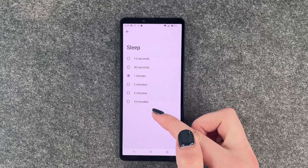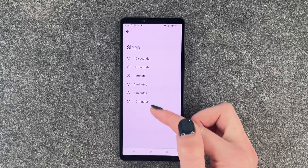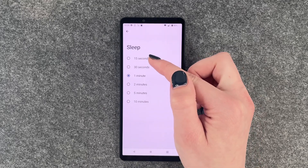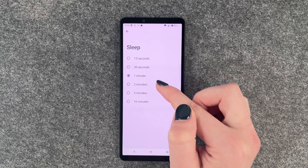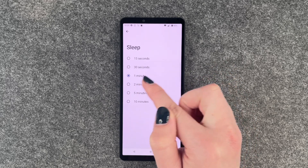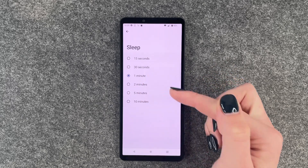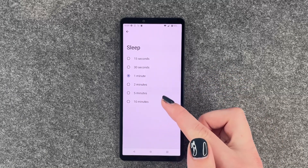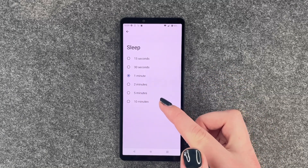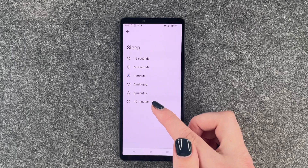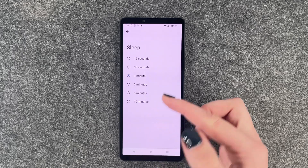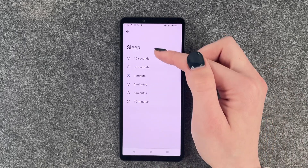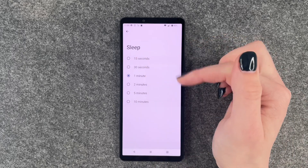So if you think your screen blacks out way too soon, you don't want to choose 15 seconds or 30 seconds, rather 1 minute or 2 minutes. And if you think it stays on for way too long, you don't want to choose 5 minutes or 10 minutes — maybe something earlier.